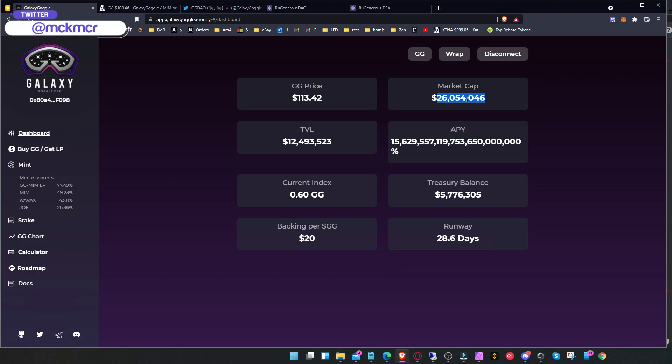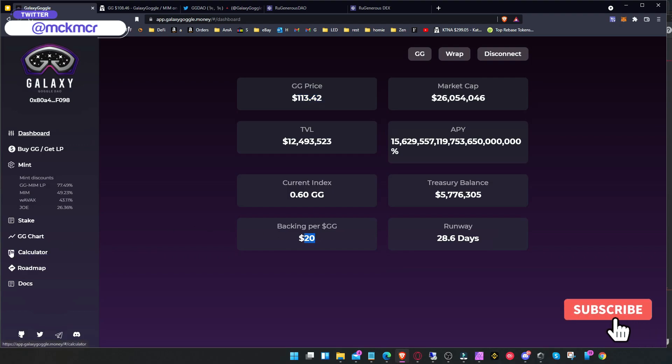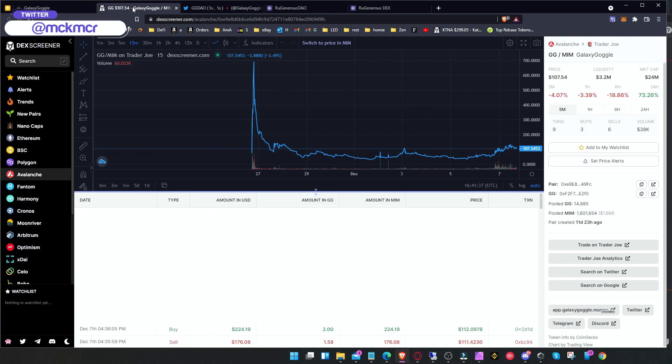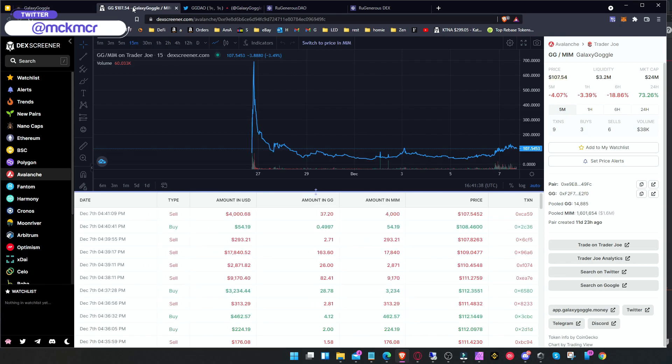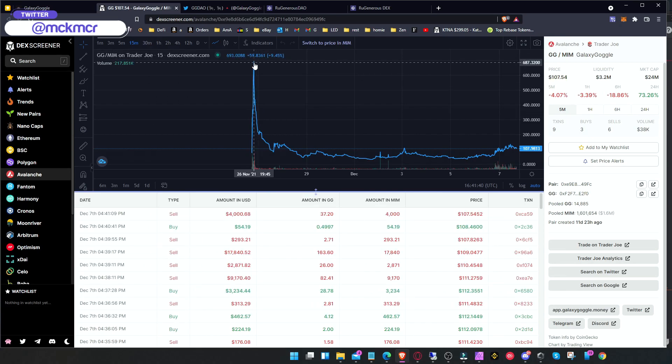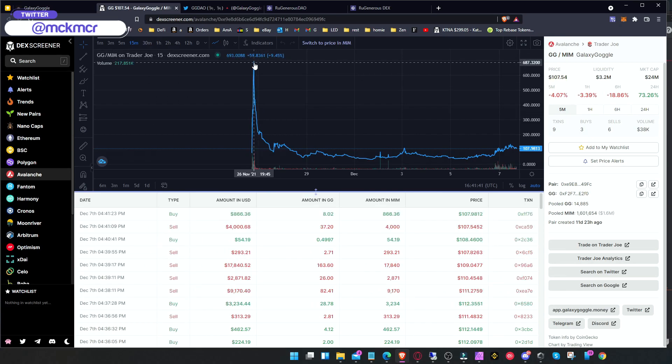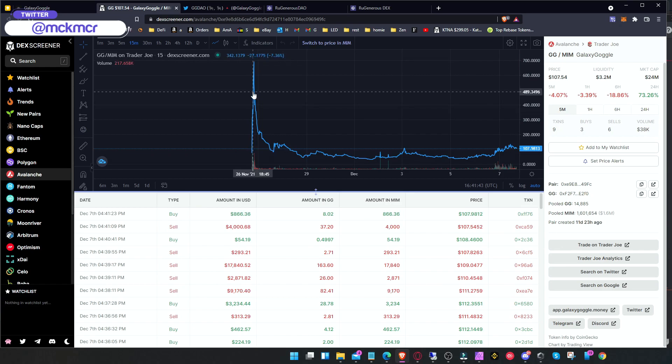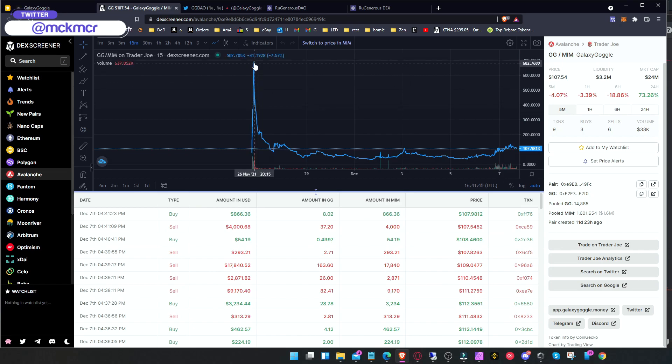They have the roadmap and huge APY as usual. Market cap is already 26 million, which is really interesting, I'm not going to lie. Treasury 5 million, so it's really not bad. Backing is a little bit low compared to the coins, five times lower, but it's still good.